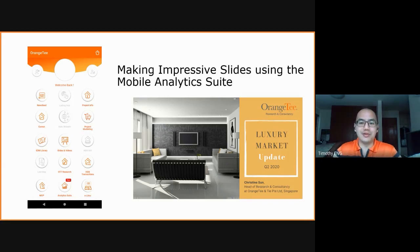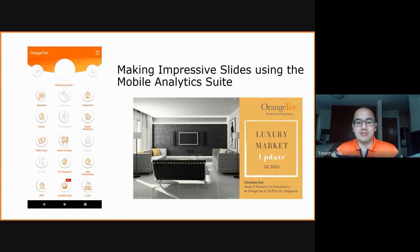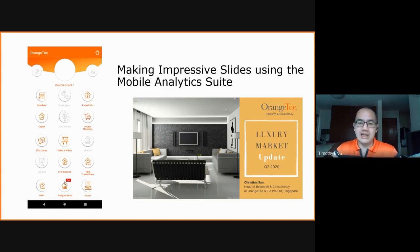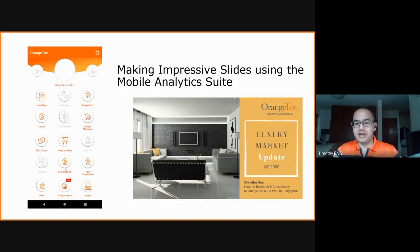Hi everybody. Thank you for tuning into today's video. I'm Timothy, and today I'll be sharing some tips on how to use the mobile analytics suite. With the launch of the analytics suite last Friday, as you can see on the new agent app, you might be wondering what can be done with the different dashboards, or why should you even use it in the first place?